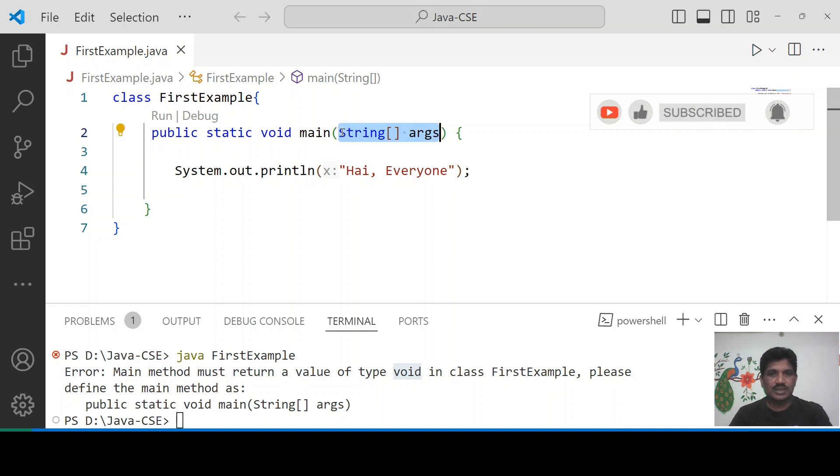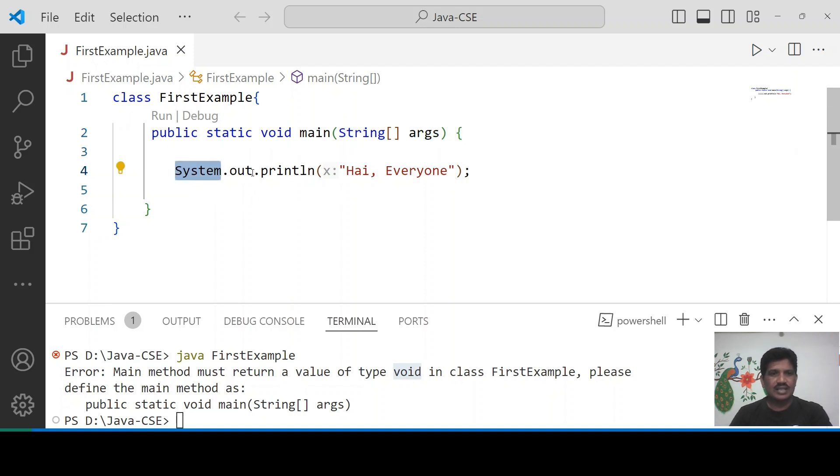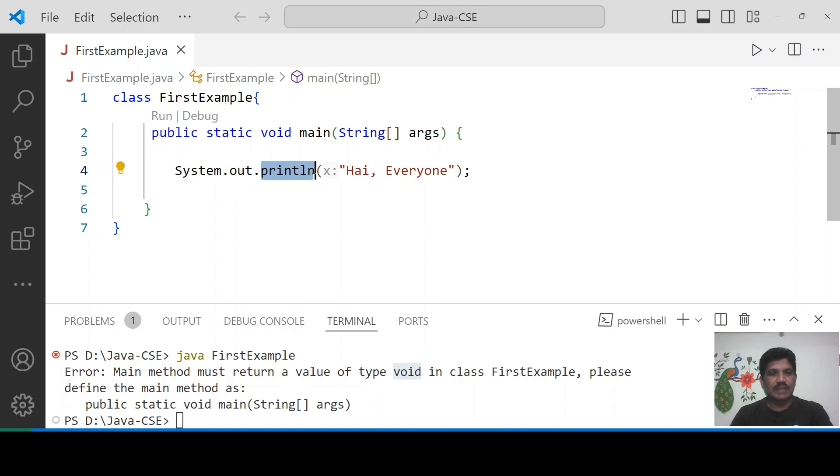That is the purpose the String array has to be used. The System is a final class. Out is an object of PrintStream class. Then println is a method of PrintStream class.